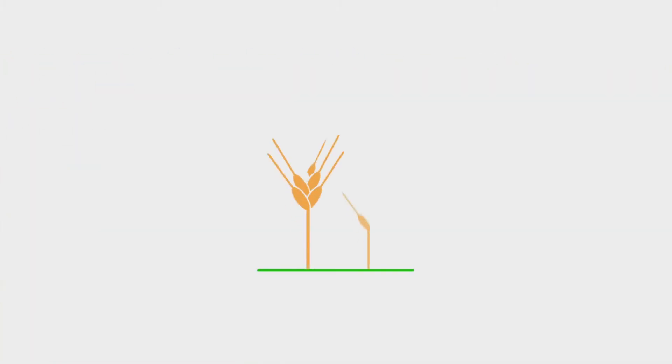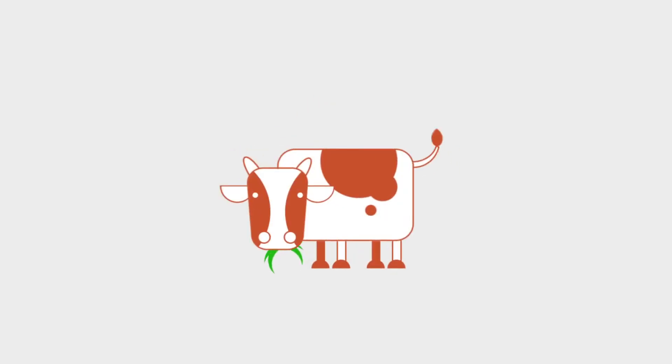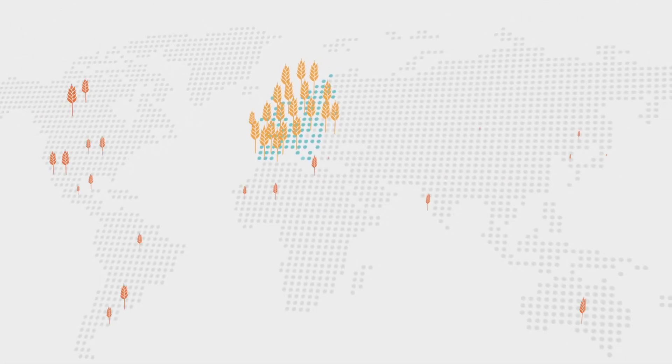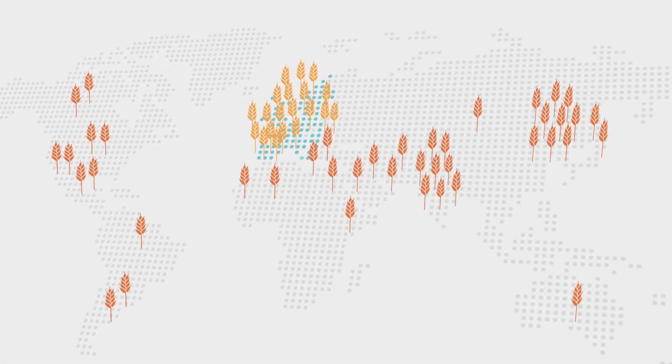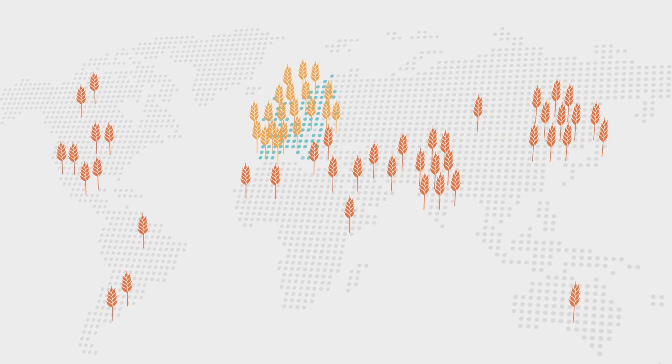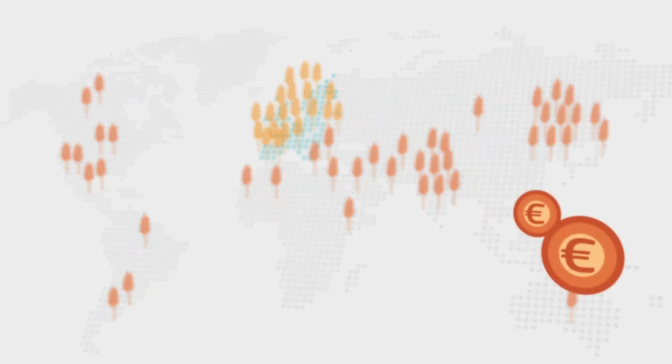Wheat is a fundamental ingredient in our diet and it is also used to produce biofuels. The European Union is one of the world's leading producers and exporters of this cereal and monitors its availability.